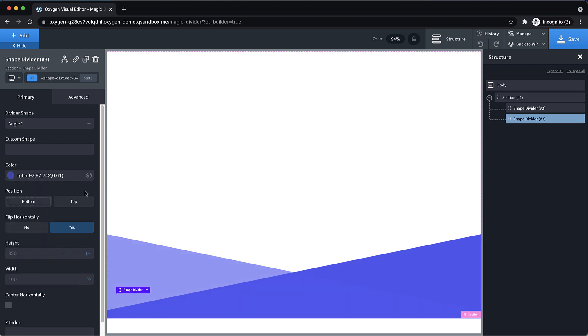This will work best for our initial setup. Now you could theoretically have shape dividers of different heights kind of layered on top of each other as well. But for this simpler implementation, all the shape dividers are going to be the same height if they're within the same section. So we're not making that distinction between the shape dividers. So instead, we're flipping them to give us some layering.